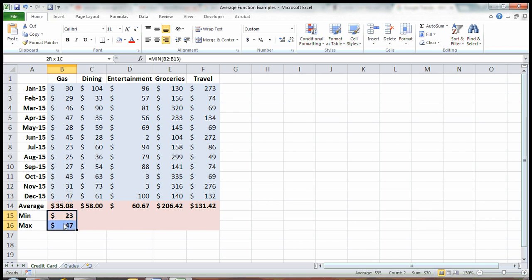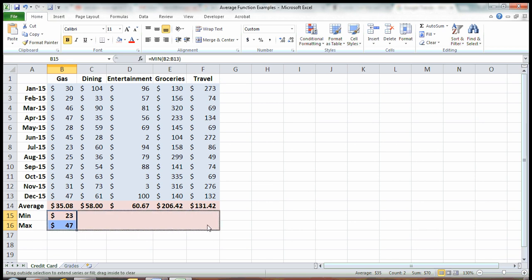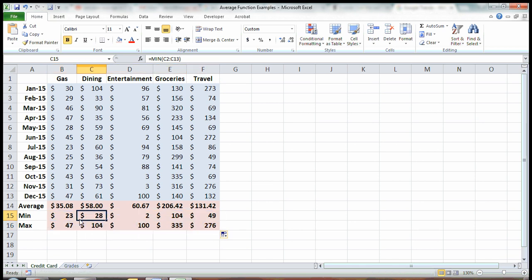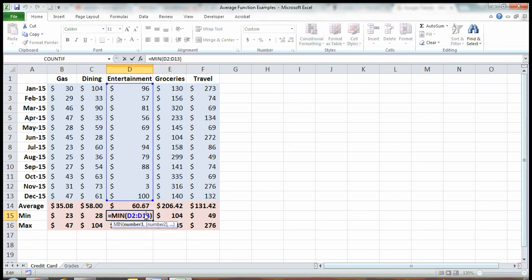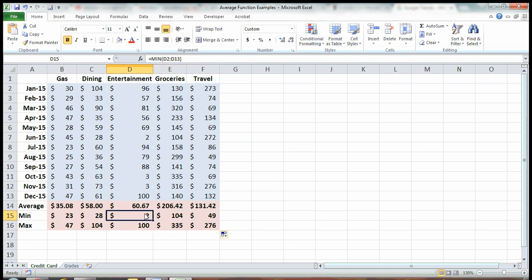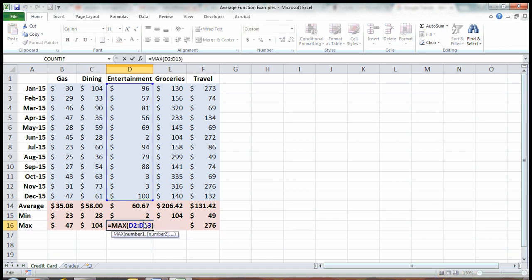What we can do, like we did in the row above, is highlight both and grab the bottom right corner and drag it across, and it performs your formula for you for both of these rows. There's the minimum and there's the max.